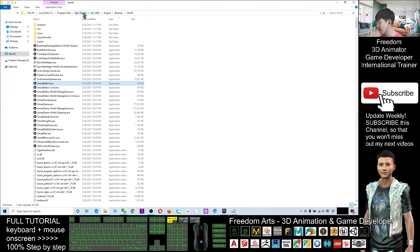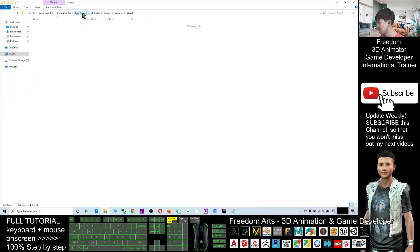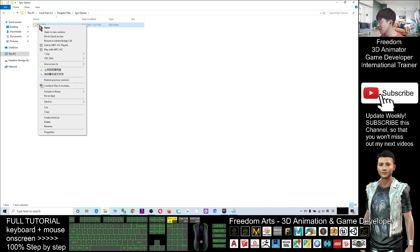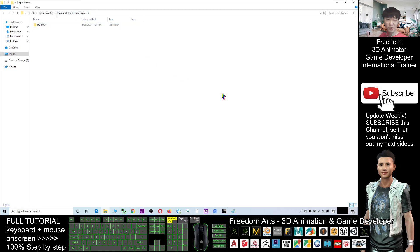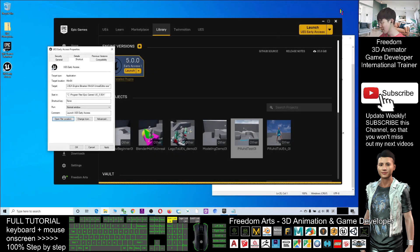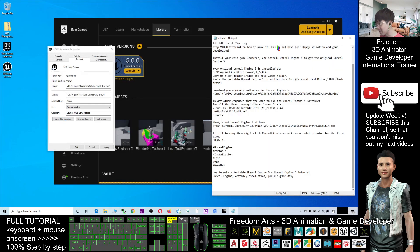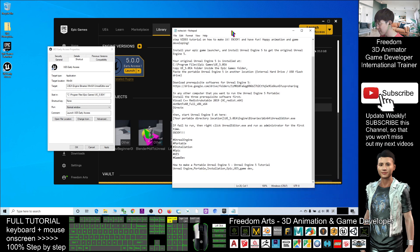The Unreal Engine 5 folder is under Program Files > Epic Games. Copy this entire folder to your portable drive. This is only the first step.